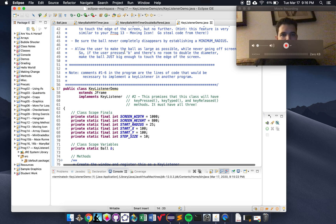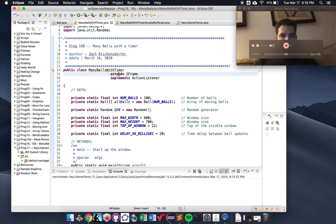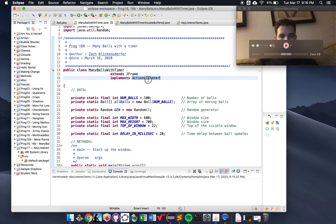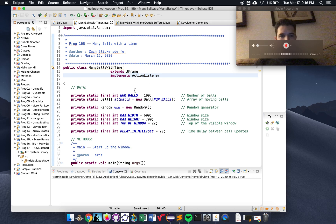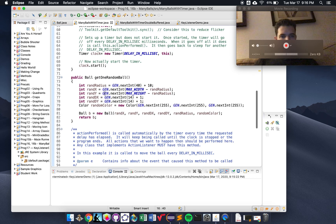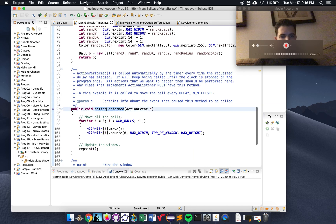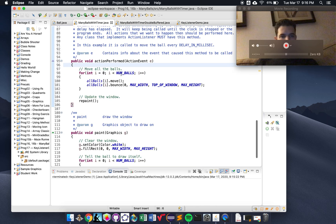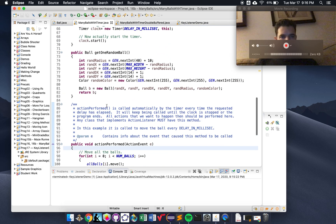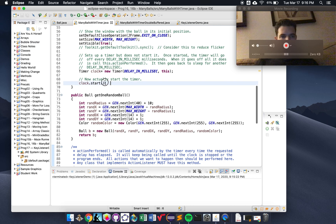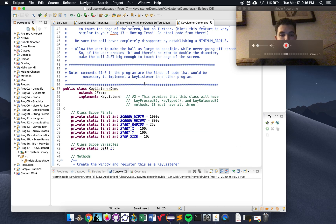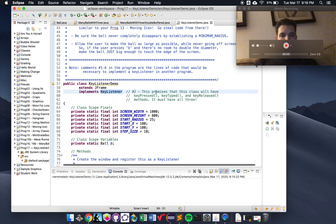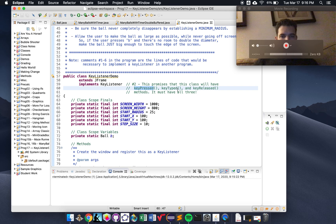I want to show you how it does it. In the same way that Many Balls with Timer extended JFrame and implemented ActionListener — and when we said we're implementing ActionListener, we were making a promise that we would have the actionPerformed method — the same is true for KeyListener. When we say it implements KeyListener, we are promising that keyPressed, keyTyped, and keyReleased methods will be in this code.